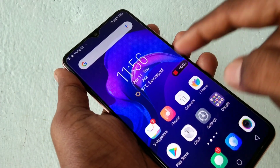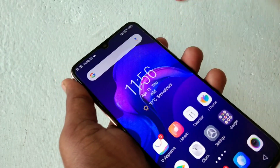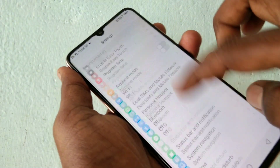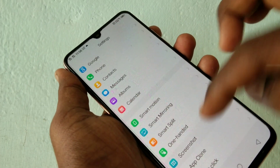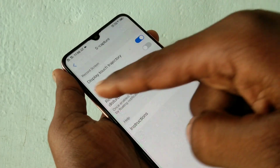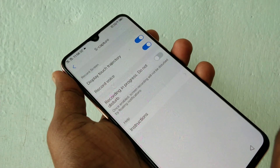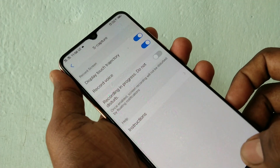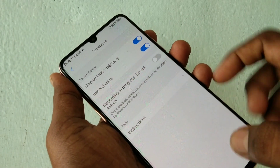If you want to have voice recording while recording the screen, you need to adjust some settings. Go to Settings, click on Screenshot, click Yes to capture, and turn on the option 'Record Voice'. Now your screen recorder will include voice recording along with the screen recording.